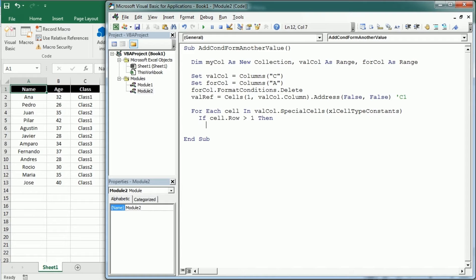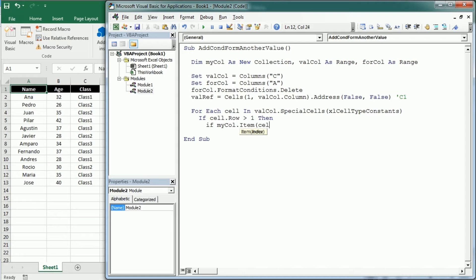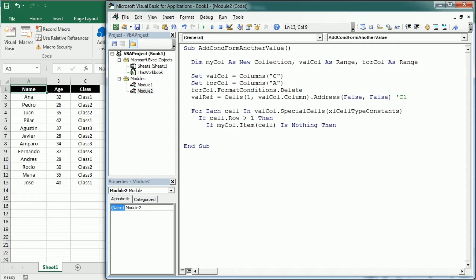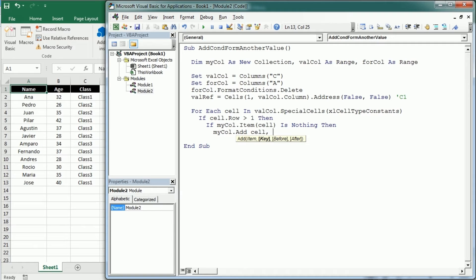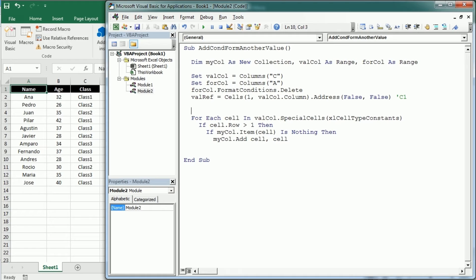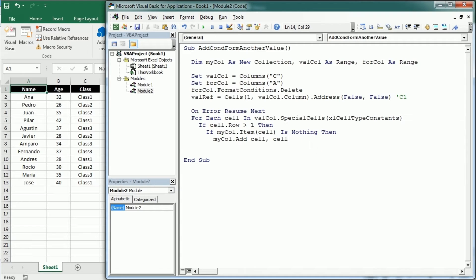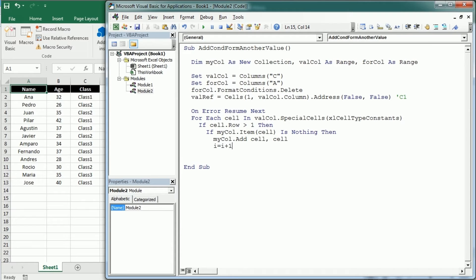Then if my collection dot item cell is nothing then, and this is again I have explained that in the previous video, this is the way to get only the unique values. We're gonna add to the collection that value as an item and as a key. And again we need to add error handling because that will prompt an error when trying to add the same value more than once.